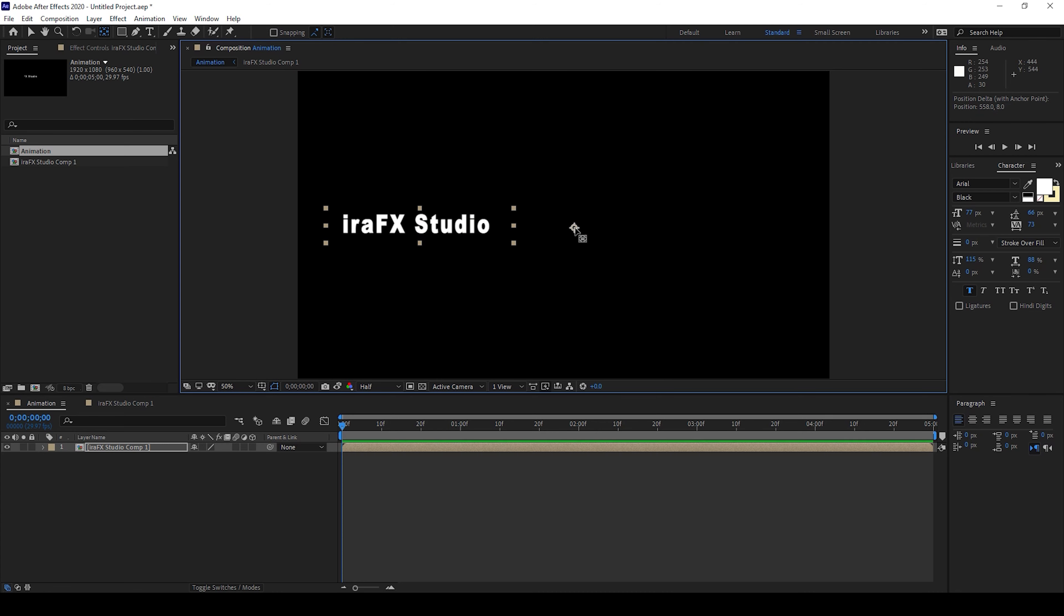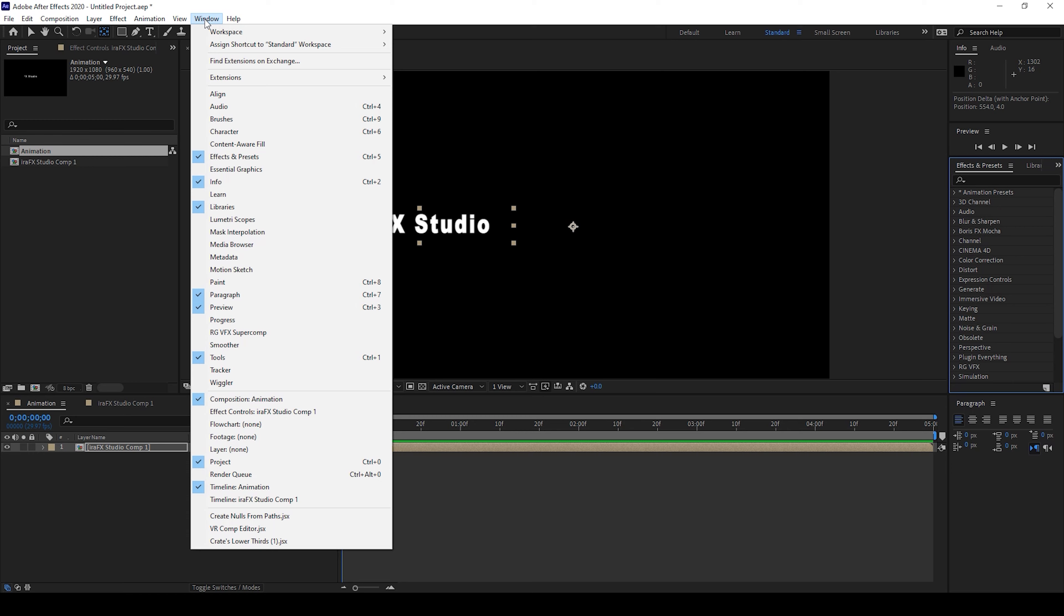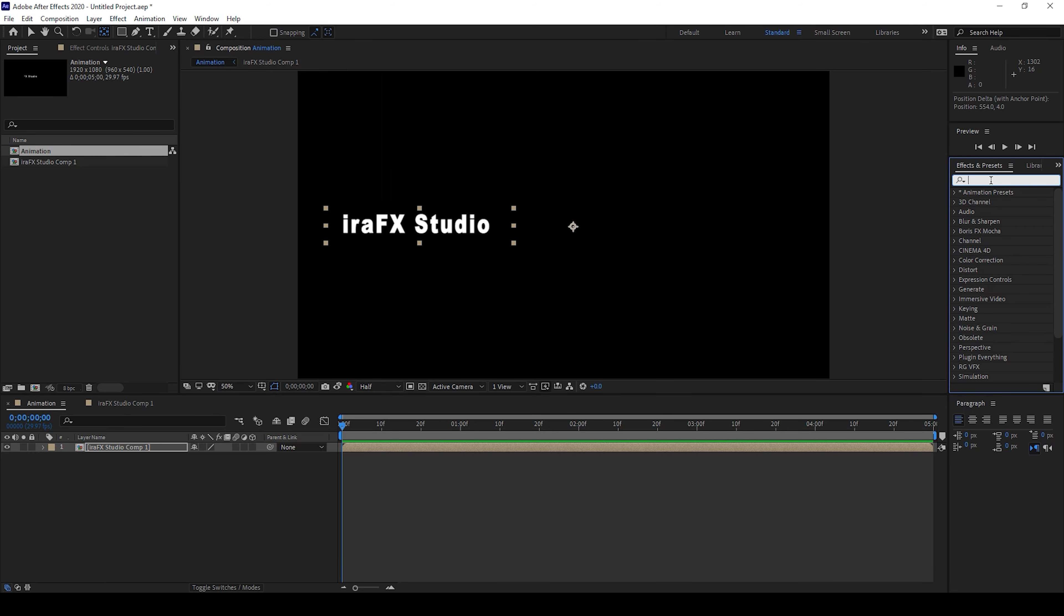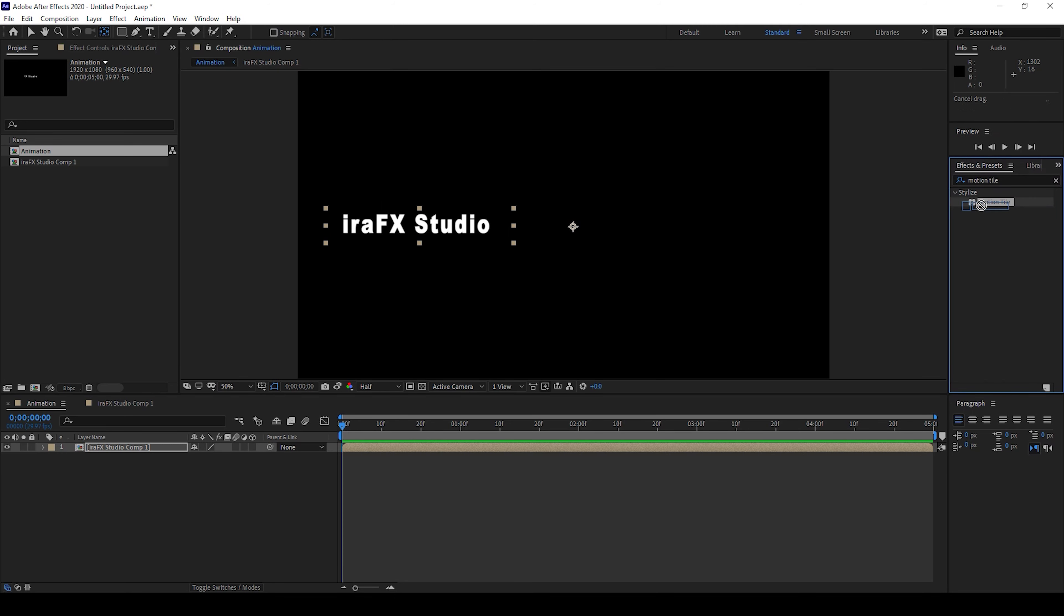I'll go to the FX and presets panel on the right. If you don't find this panel go to window and ensure that FX and presets is checked. So I'll type in motion tile and I'll drag this motion tile effect onto my composition.